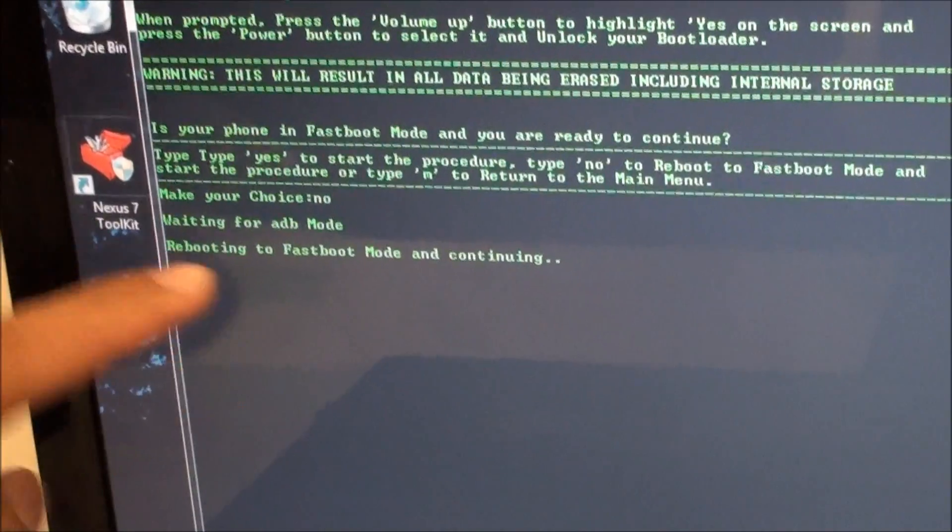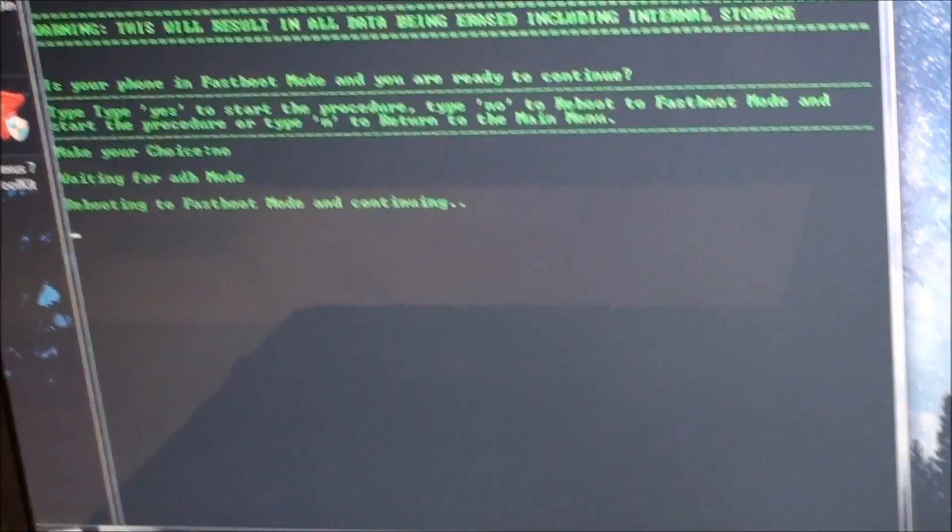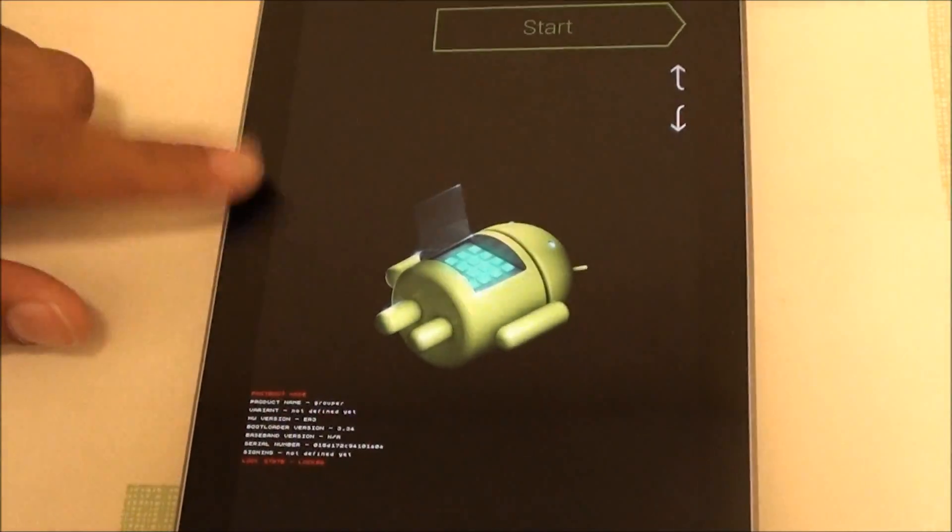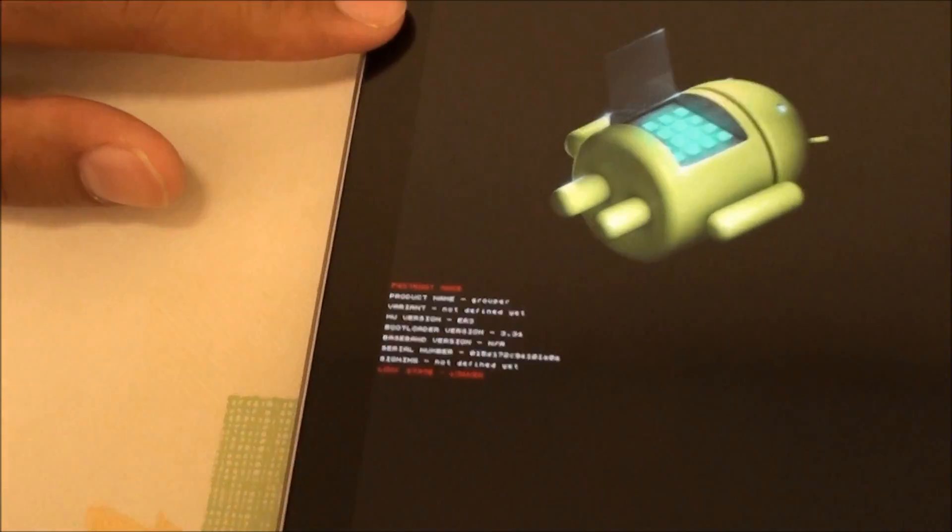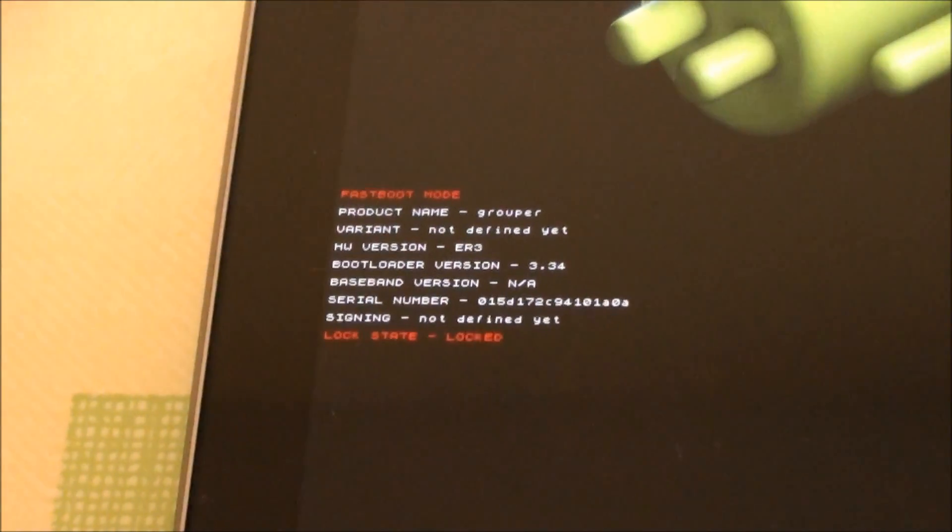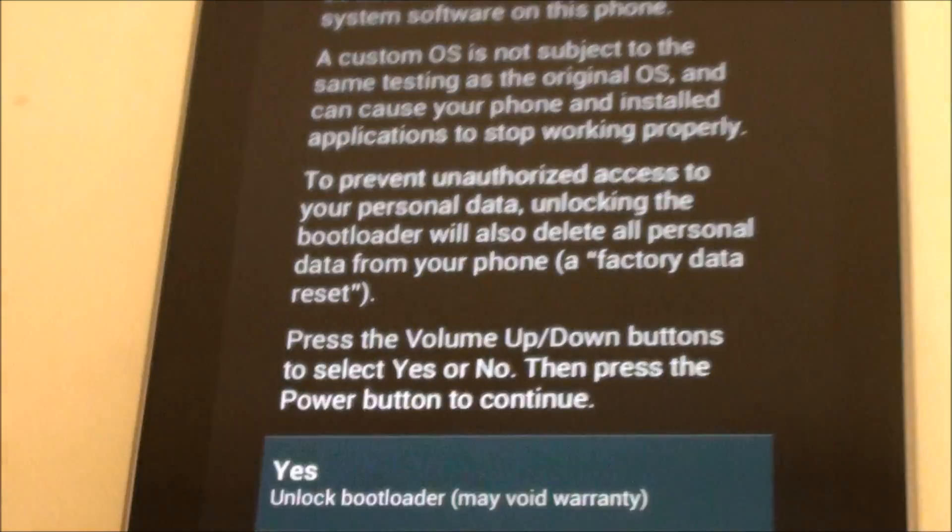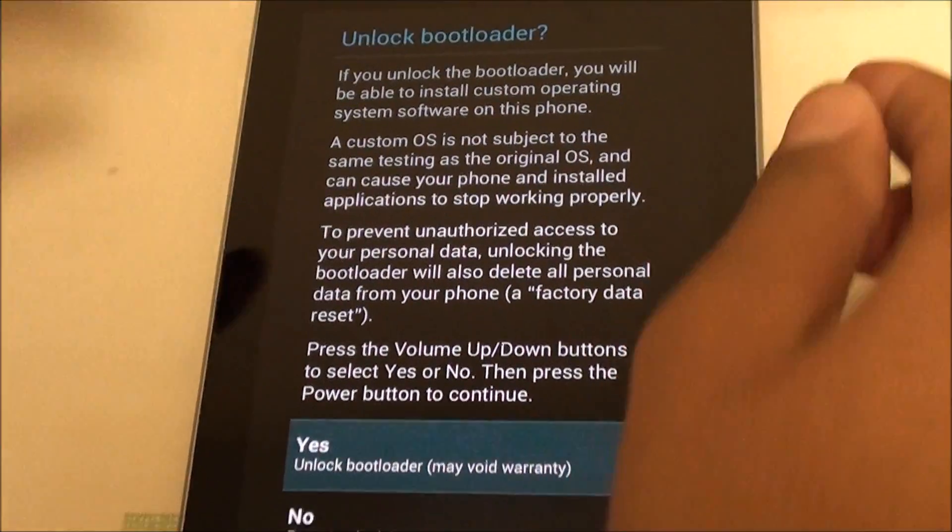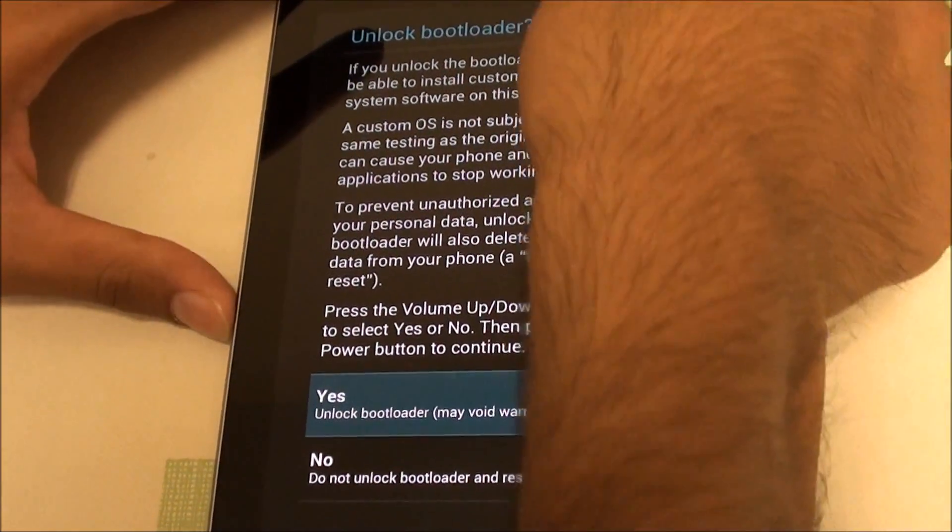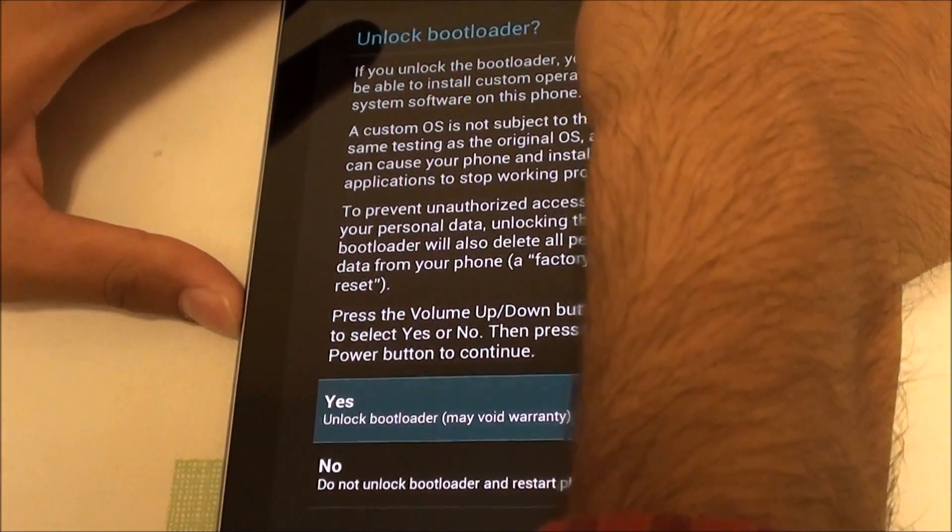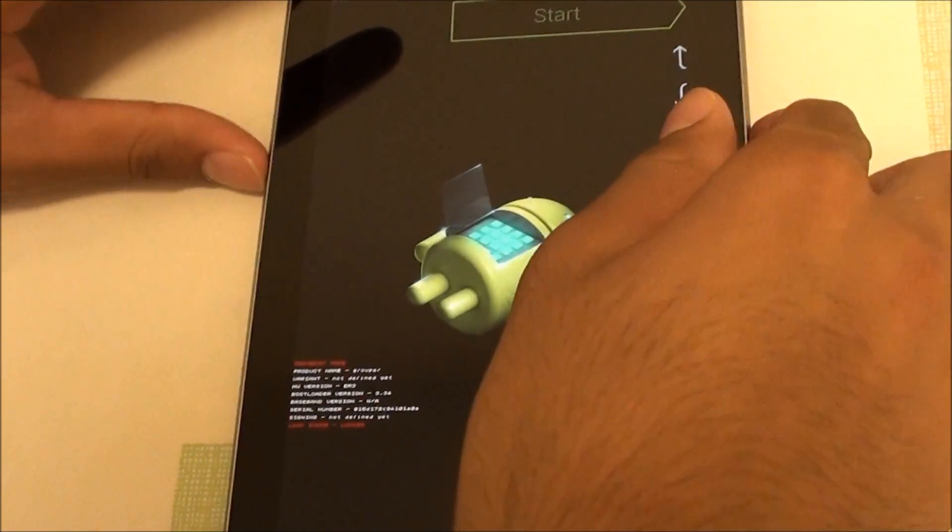So it's going into fastboot. As you can see right now we're in fastboot mode. And it should start the magic. Do you want to unlock your bootloader? Just press the power button here, yes. And voila.